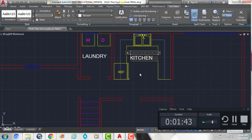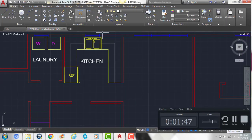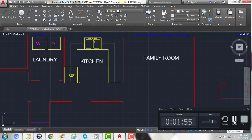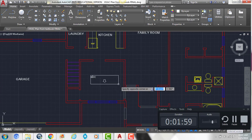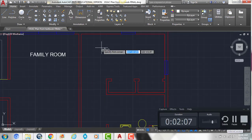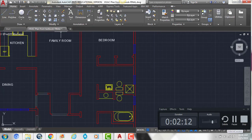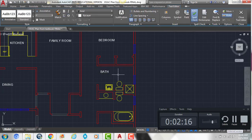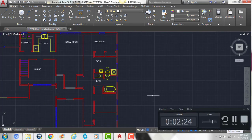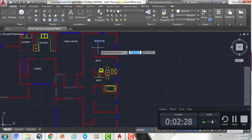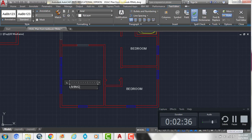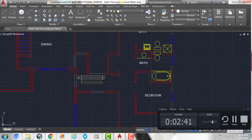This area here is labeled KITCHEN. This is going to be FAMILY ROOM. DINING. BEDROOM. BATH. We can copy this bath label into this bathroom. Then we have two more bedrooms, so we can just take this text and copy it down — BEDROOM, BEDROOM. Then we have LIVING ROOM. And FOYER.